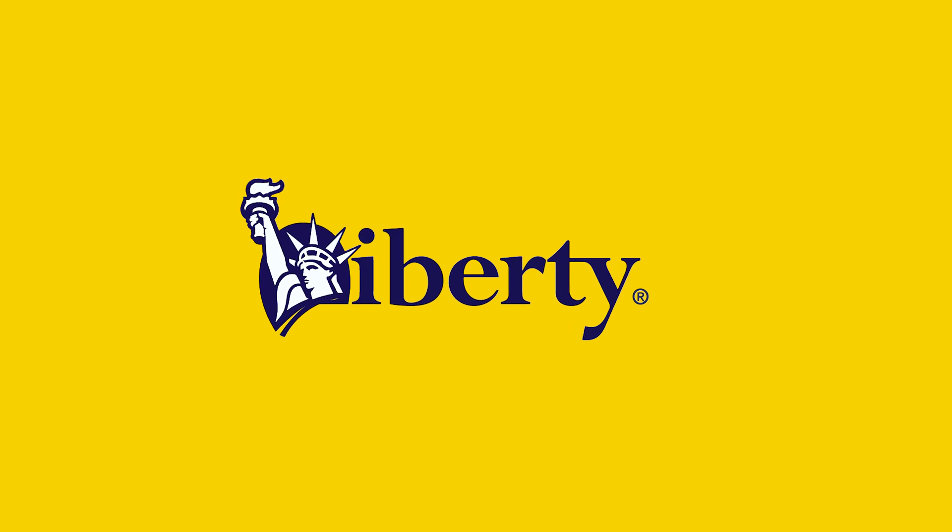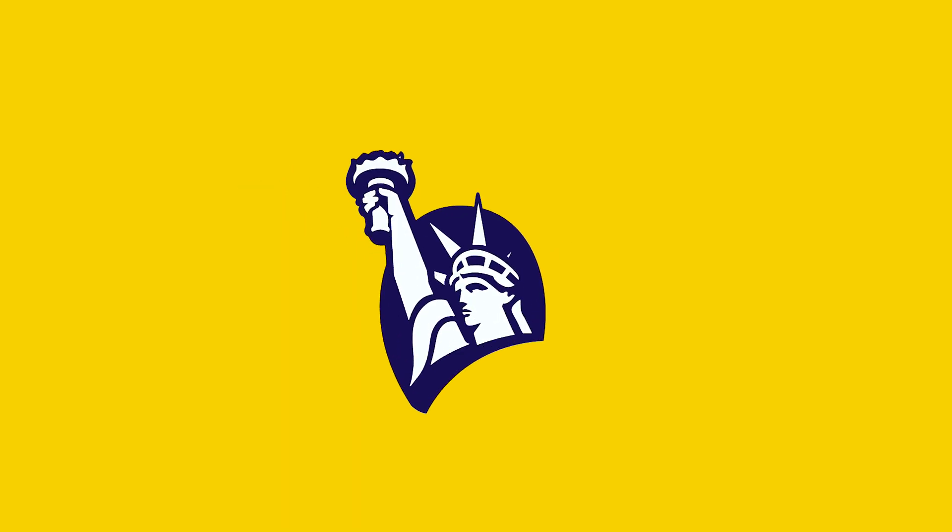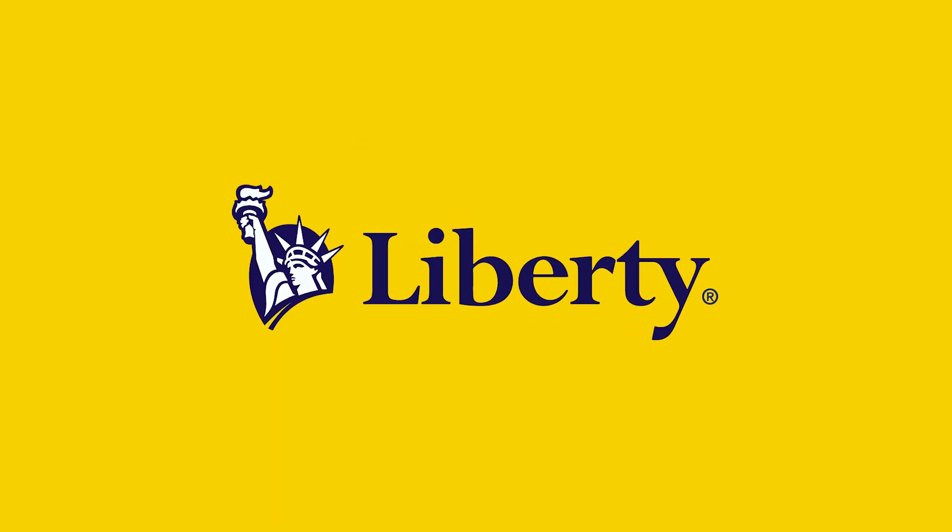When working with a client that already has brand identity assets, I always use this Illustrator to After Effects workflow. I hope you learned something today and I can't wait to see you in the next one.